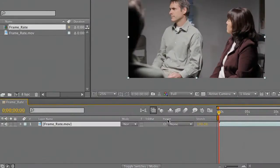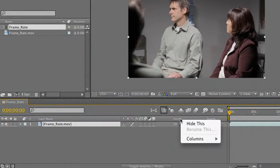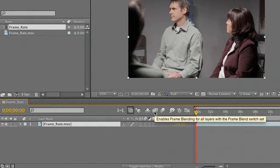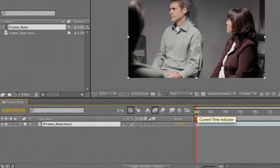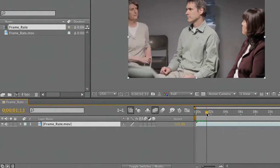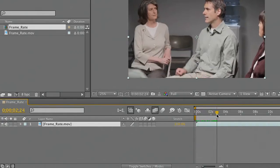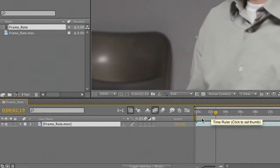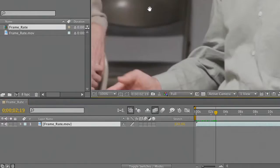We're in the timeline and I'm going to go back over to switches and modes. We're going to go ahead and start to deal with our switches. The first thing we do is enable frame blending for the entire composition by turning that on. Let's go into the clip where there's some actual motion that we can measure — his hands. Let's zoom in a bit here and take a look at that motion.